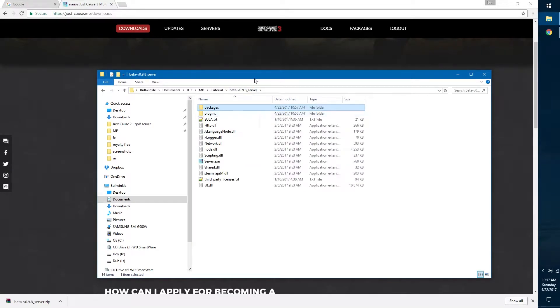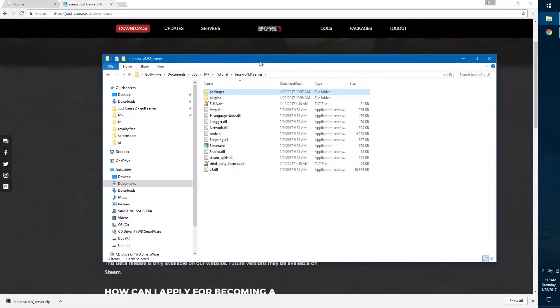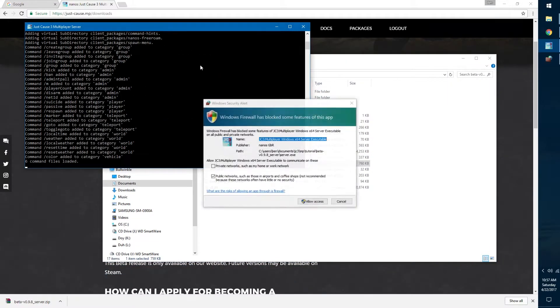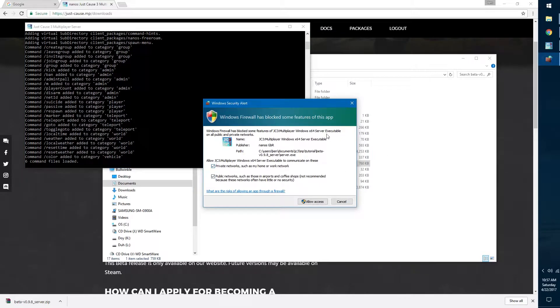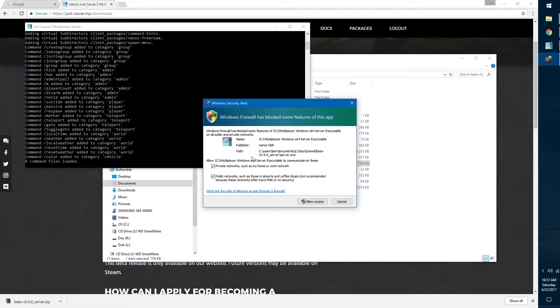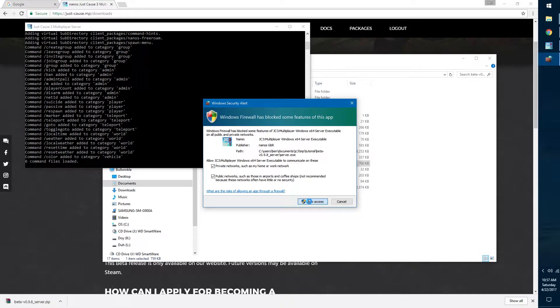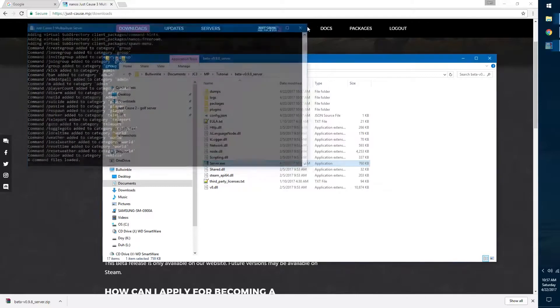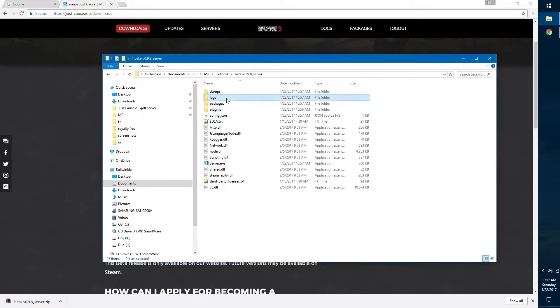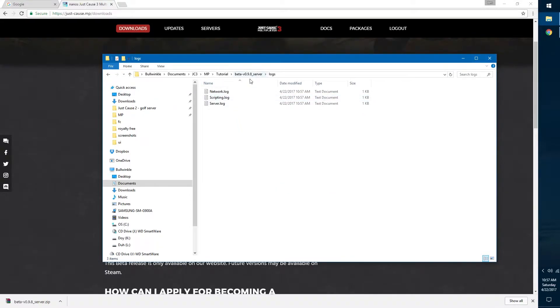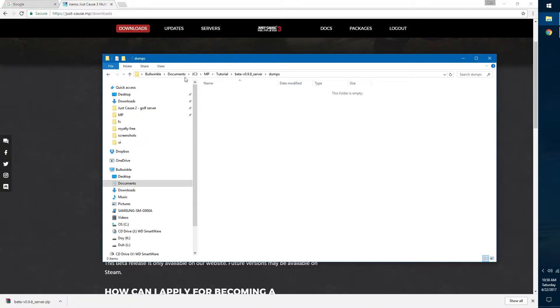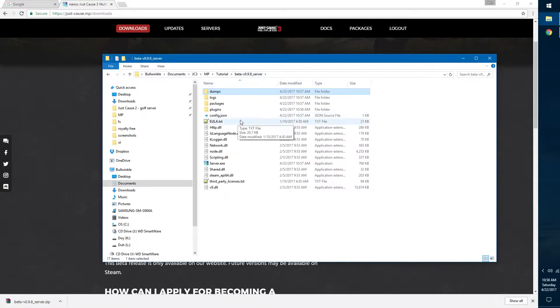The first thing you want to do is just open up the server and generate a default configuration. If this pops up then you do want to say yes, allow private networks, allow access. And then after all this happens just exit it. Now you'll see that we have a couple more folders. We have dumps and logs. Logs are all the different outputs of the server, and dumps is if the server crashes it'll put a dump right here so you can send that to the developers so they can fix it for the next version.